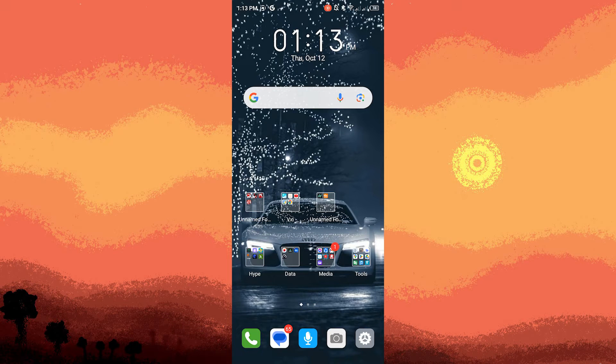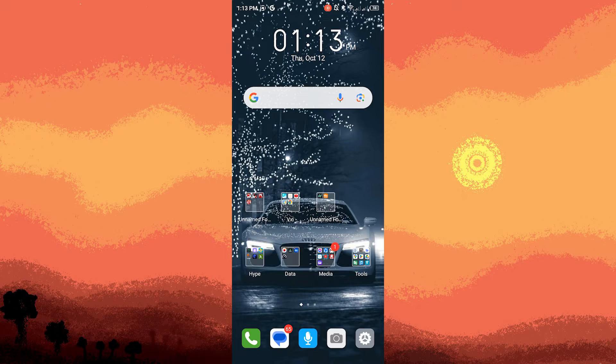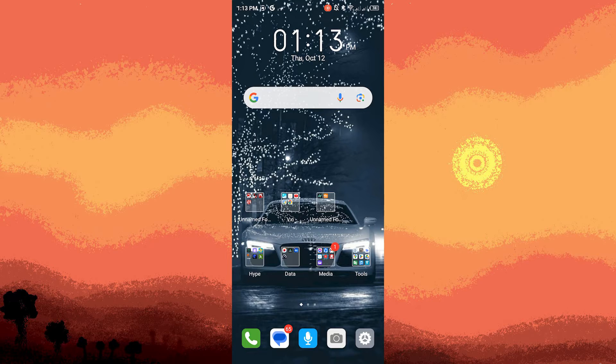Hi, welcome back to another quick guide. Today I'll teach you how to adjust left and right volume in Android.